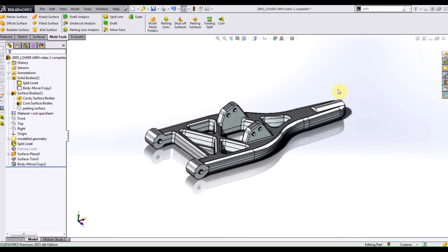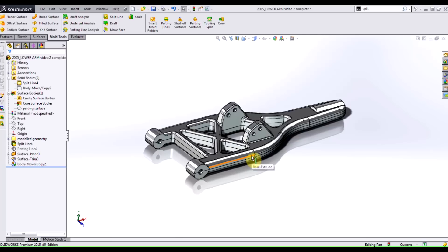Now the next thing I'm going to do is kind of non-intuitive. I'm going to break this part down and then convert the two halves of this part into surface bodies.